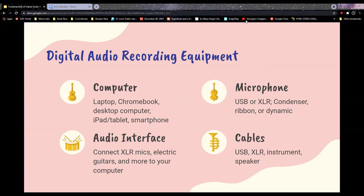Gaming laptops are a good option if you don't have space for a desktop — brands like Alienware — because they're built to process very demanding games like Minecraft or World of Warcraft. A lot of audio engineers and producers buy gaming laptops for that reason: if it can process that, it can handle Pro Tools and virtual instruments.